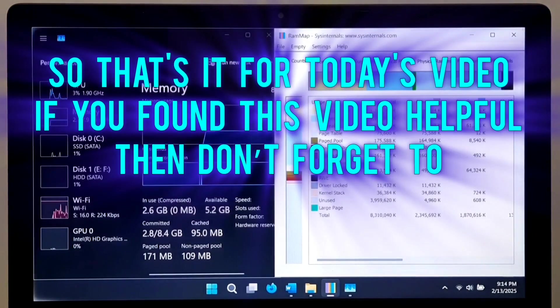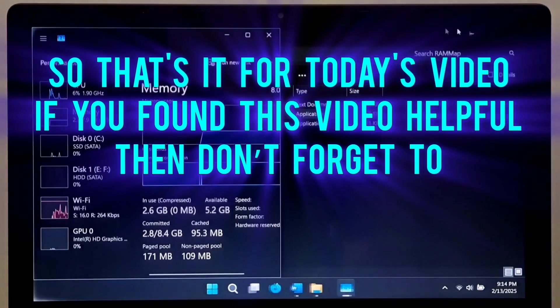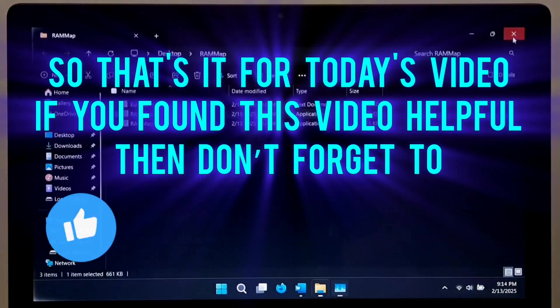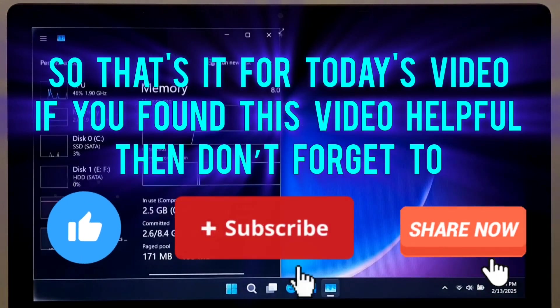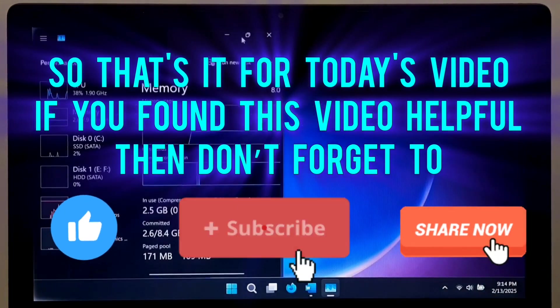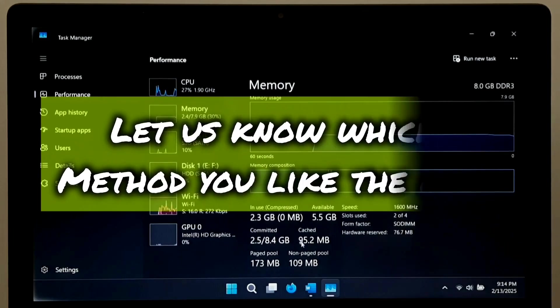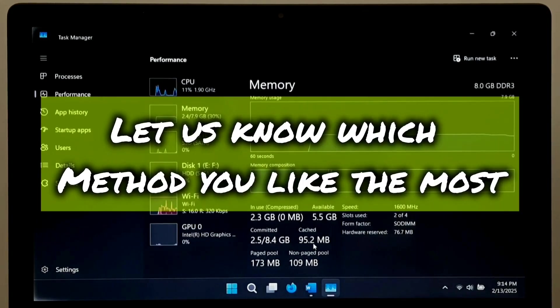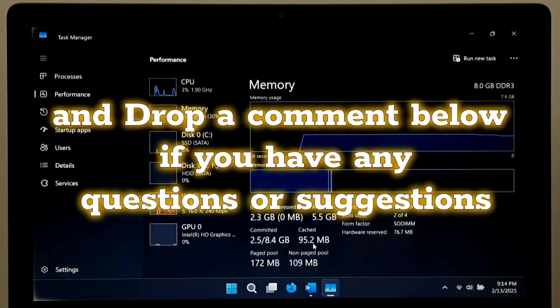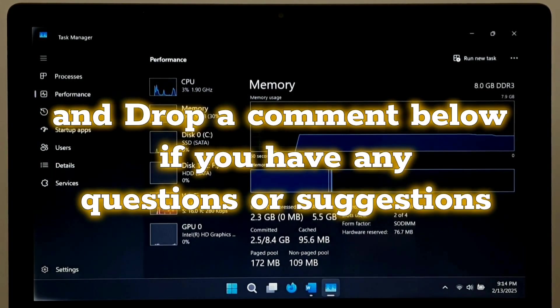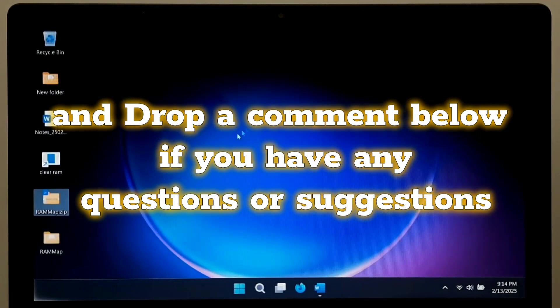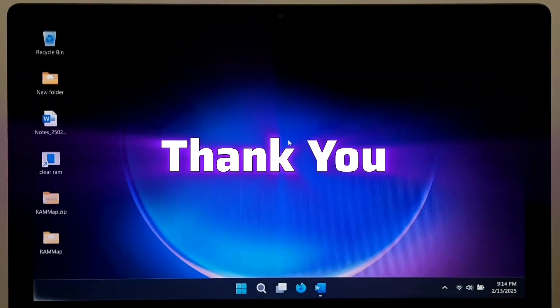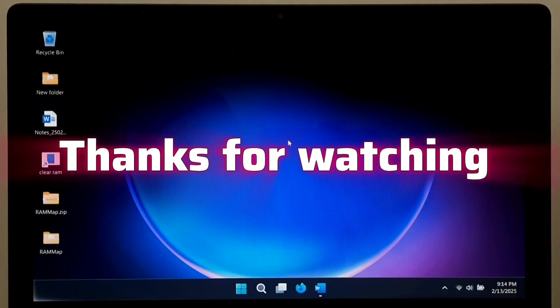So, that's it for today. If you found this video helpful, then don't forget to like, share, and subscribe for more tech tutorials and fixes. And let us know which method you like the most. And drop a comment below if you have any questions or suggestions. Thank you. Thanks for watching.